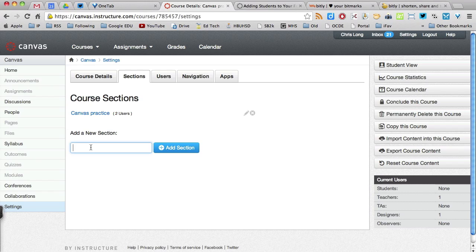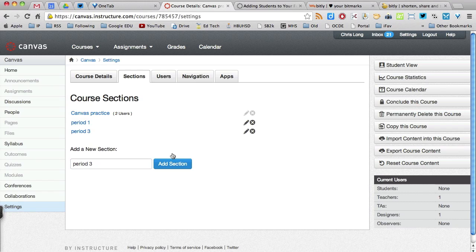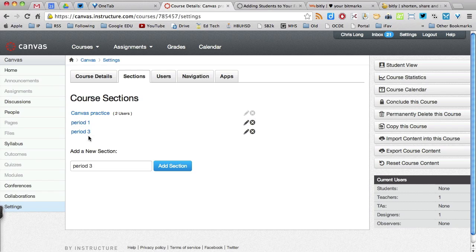What you want to do here is add a new section. Let's say I teach this particular course periods one and three. So I'm going to add two sections. I'll just call them period one, add, and then period three, add. And notice now I have my two sections here.